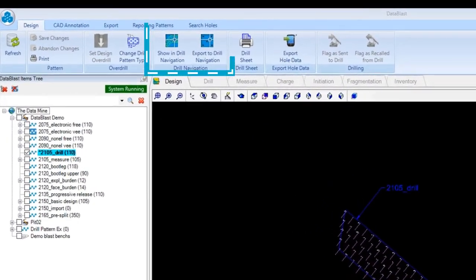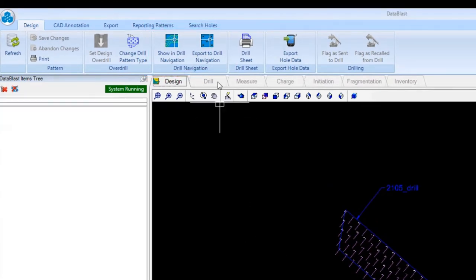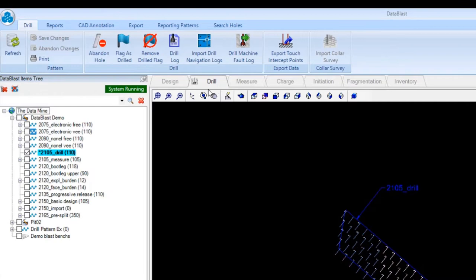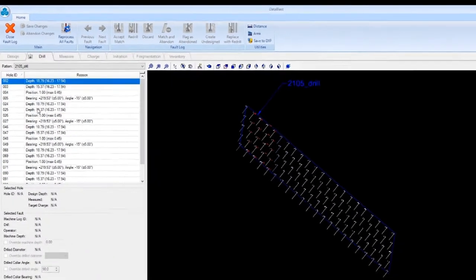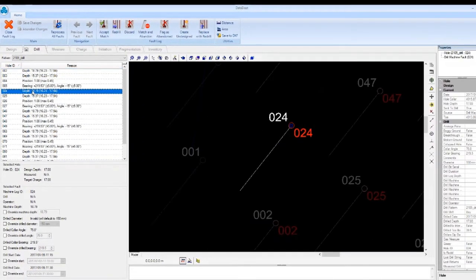In addition, Data Blast integrates seamlessly and directly with the drill navigation systems provided by leading drill rig manufacturers on the market. In this way, drilling instructions can be transmitted directly to machines in the field.